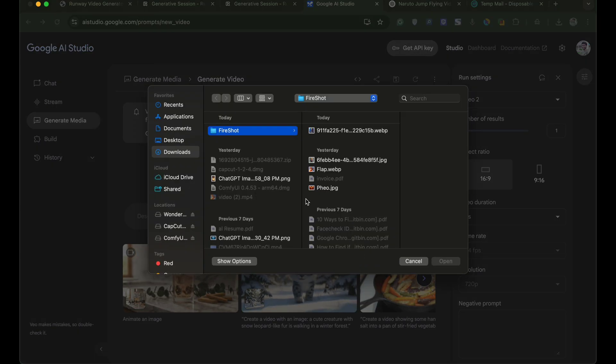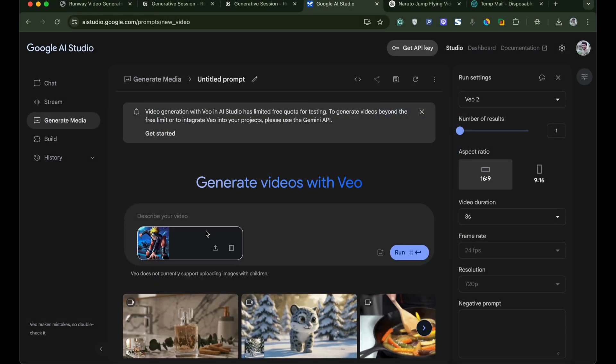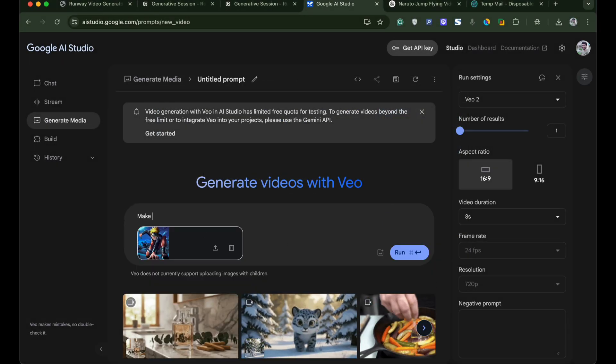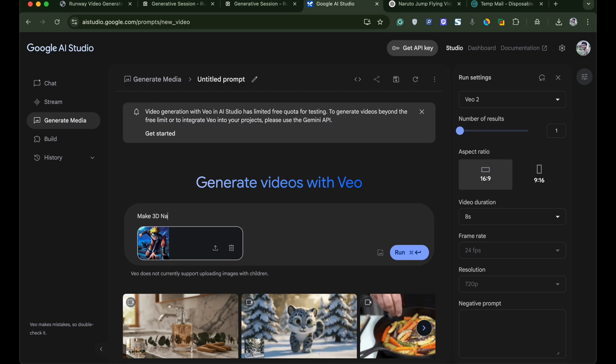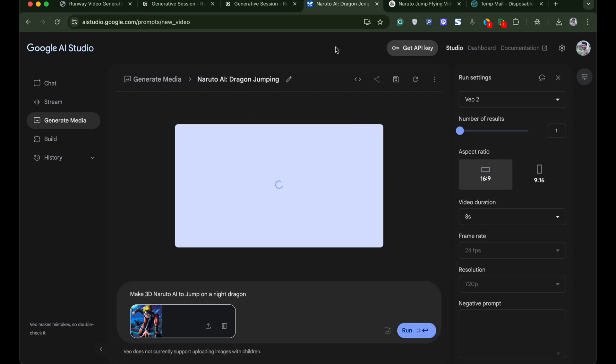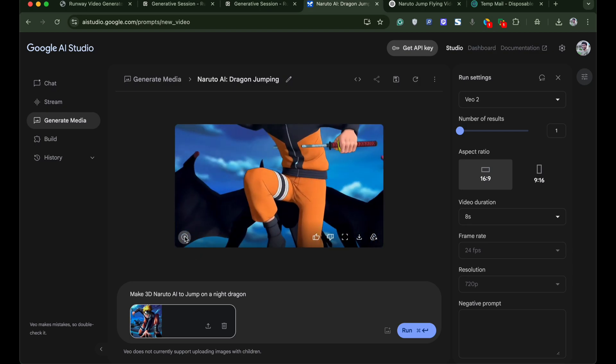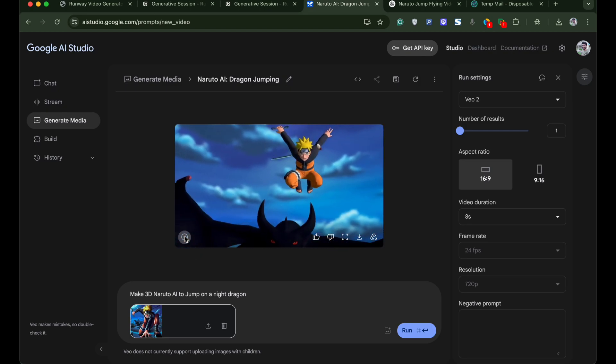Upload the image that you wish to convert into AI video. Once done type the prompt to make your image into AI video. Once done click enter and within no time your image will be converted into AI video. So as you can see I got a Naruto along with a black dragon.